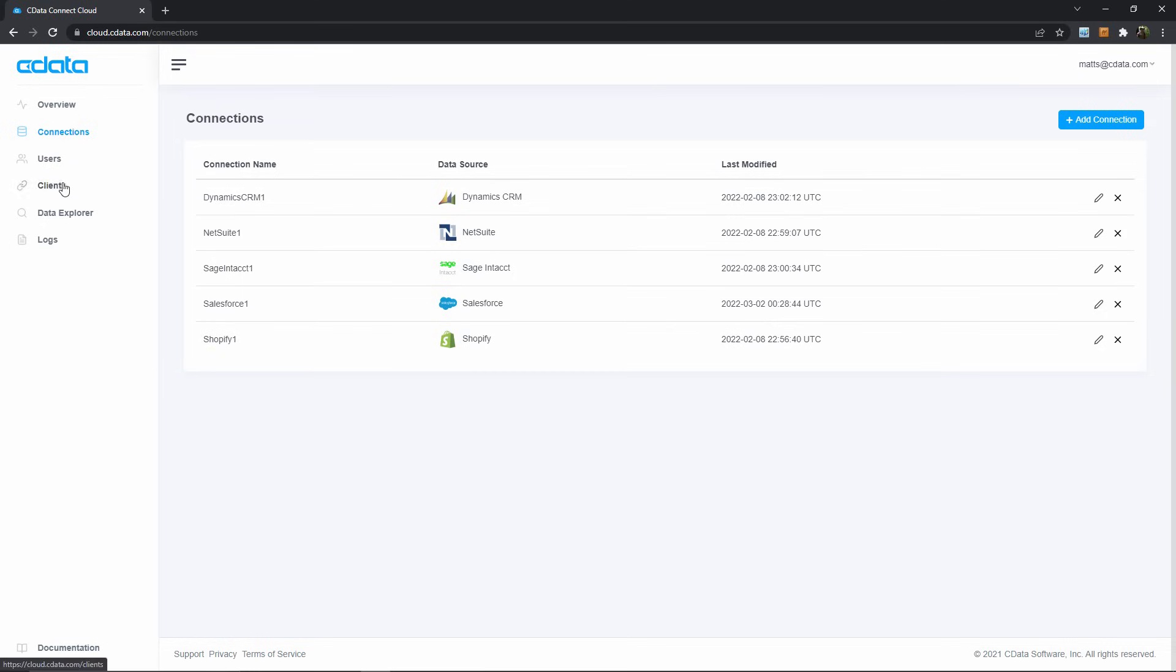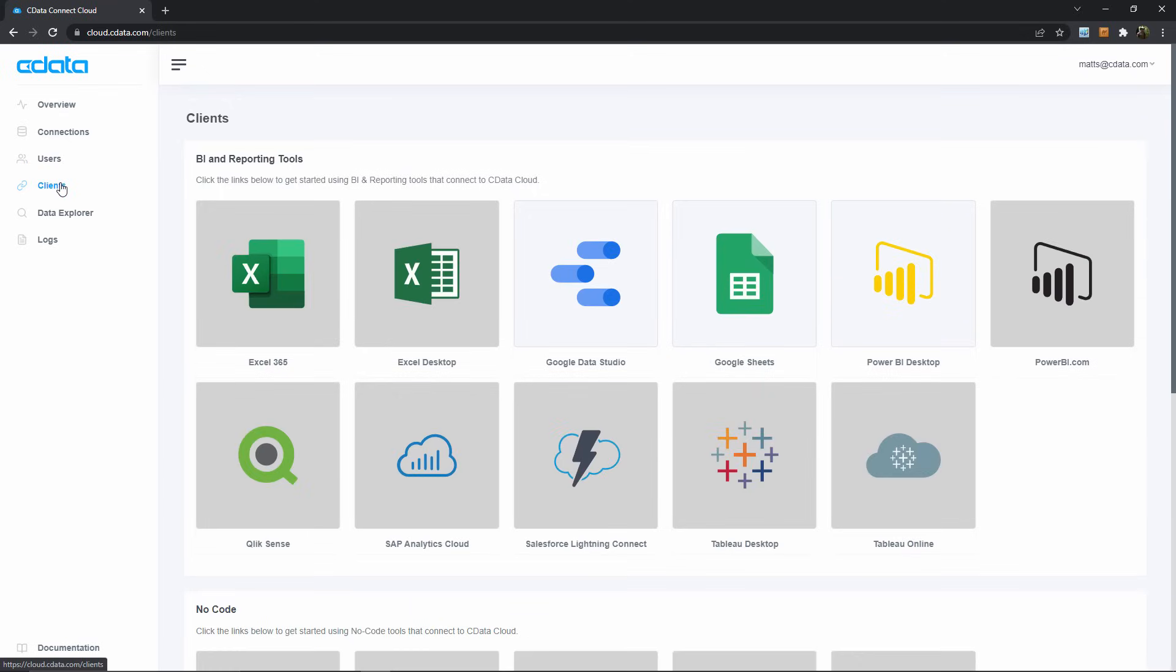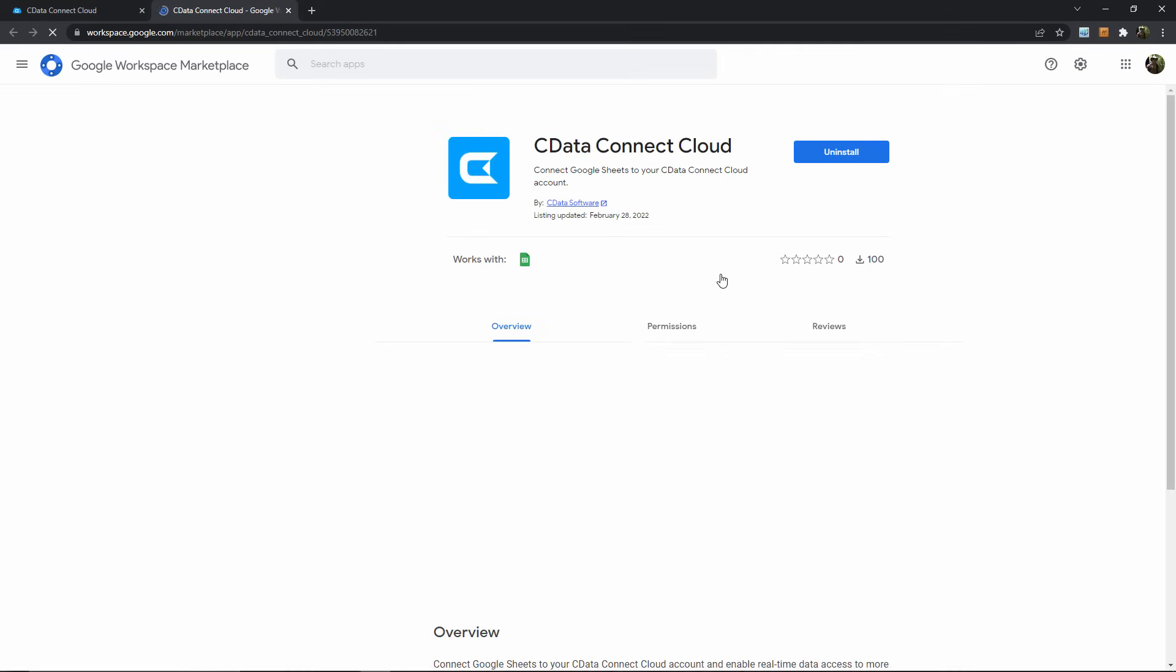In the Clients tab, we see the available clients for data visualization, analytics, and reporting that CData Connect Cloud supports. If you're using Power BI or Excel, for example, you could click through from this menu, but I'll select Google Sheets in this case.